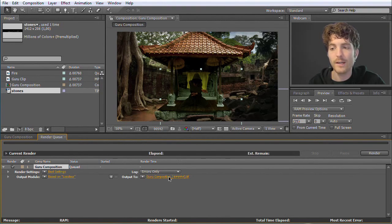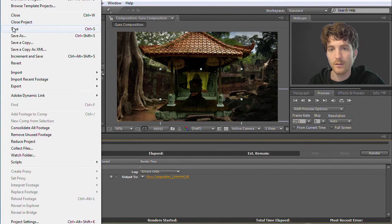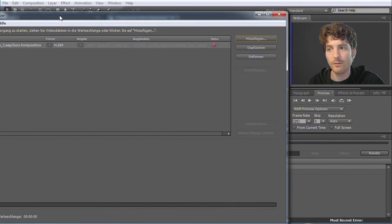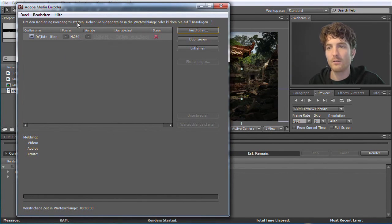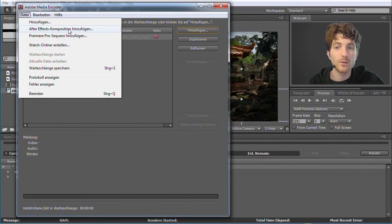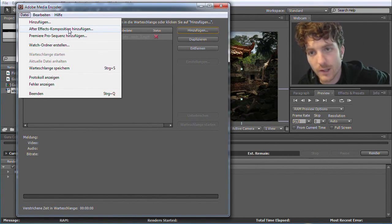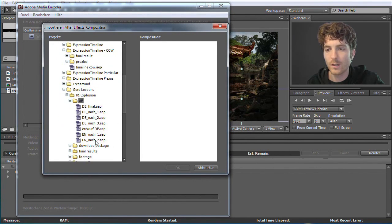The second option to export your project is to save your After Effects project and then start the Adobe Media Encoder, which I have here already open. You go to File and then Add After Effects Composition. Then you navigate to your After Effects project file on your hard drive, and it opens the project and shows you all the compositions in it.